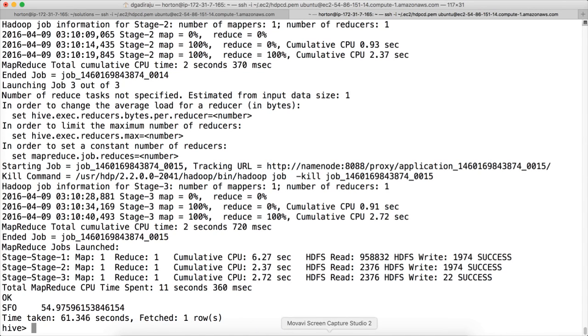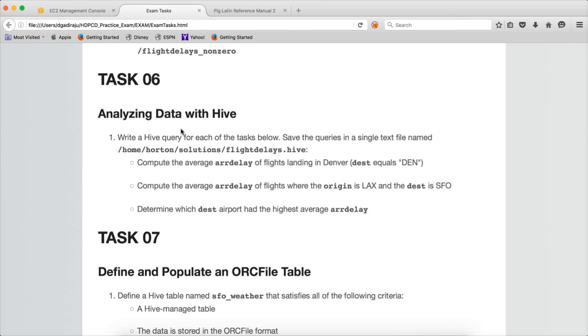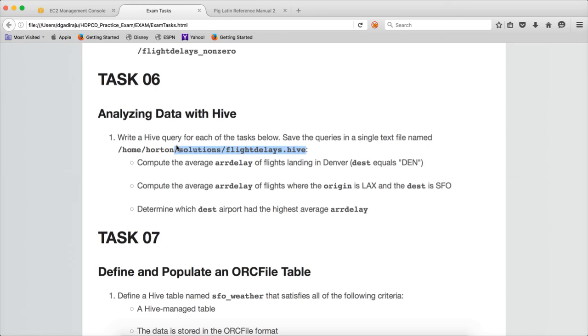Now you can see that we got SFO in the output. So that being said, we have completed all the tasks in this task, all the items in task 06. We have computed average arrival delay of flights landing in Denver, computed average arrival delay where origin is LAX and the destination is SFO, and also we have determined which destination airport had the highest average delay. In this case it's SFO. And they are not asking you to store the results anywhere. They just ask you to save the Hive queries in this file, home/horton/solutions/flightdelays.hive, which need not be runnable. You just write all the three Hive queries as a solution for this task.